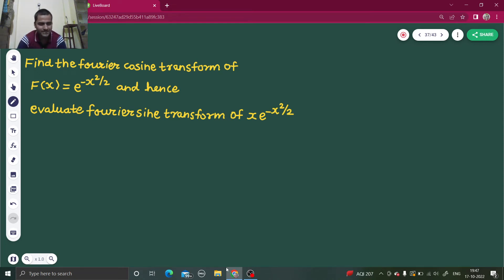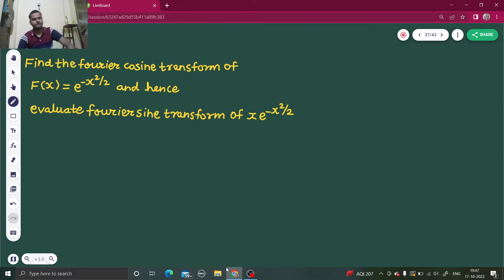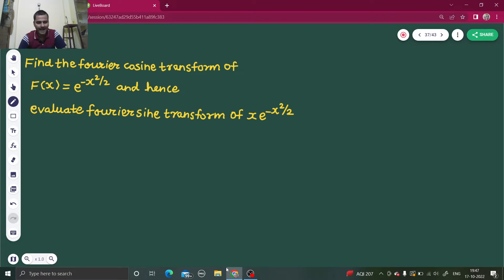Hello everyone, Namaskar. Today we are going to solve one more question from Fourier cosine transform. Find the Fourier cosine transform of f(x) = e^(−x²/2), and hence evaluate the Fourier sine transform of x multiplied by e^(−x²/2).